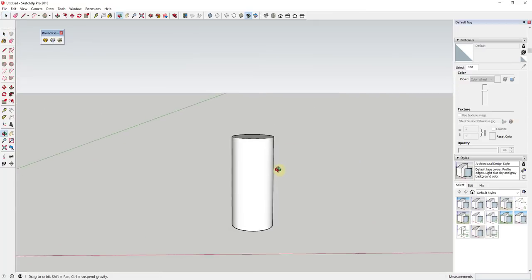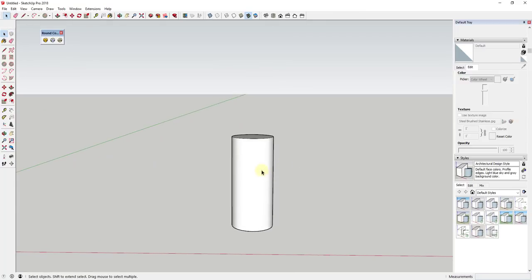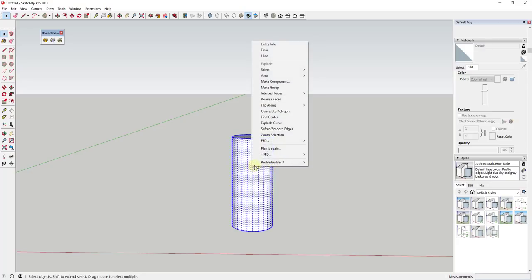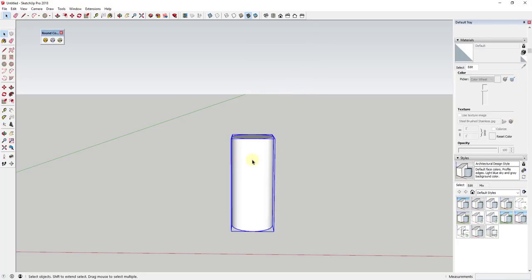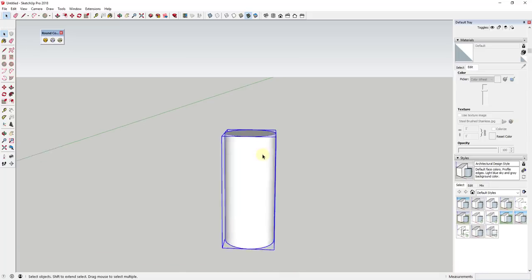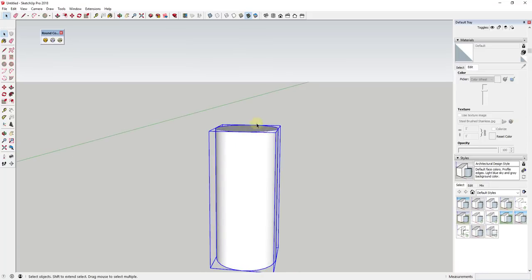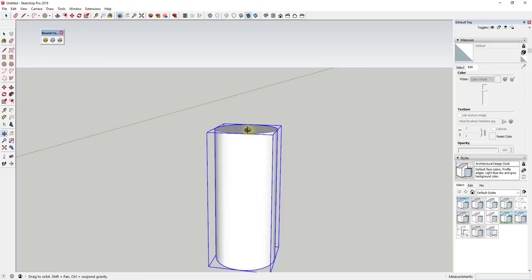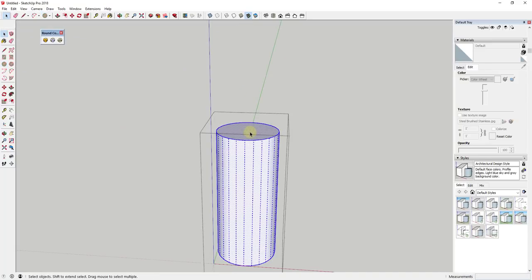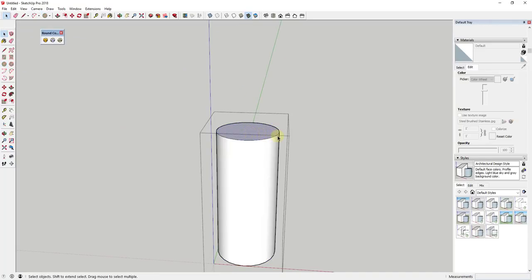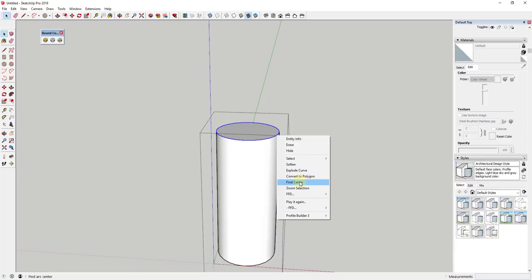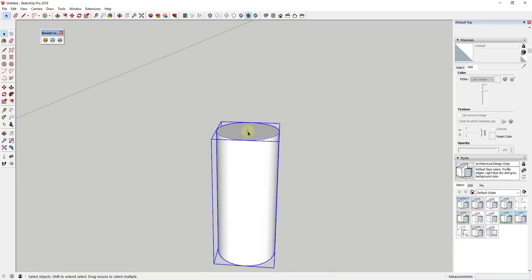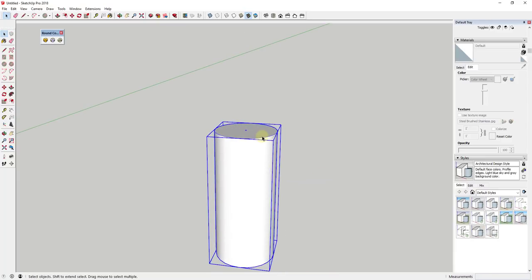The first thing I do before drawing my different edges is I'm going to put this in a group — triple click, right-click, Make Group. The reason is I don't want the geometry of the pipes I'm creating to merge with this. I'll also double-click inside the group, right-click, and click Find Center to drop a guide point in the middle.